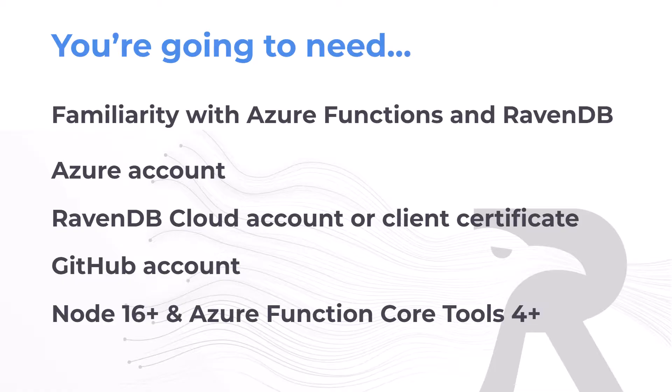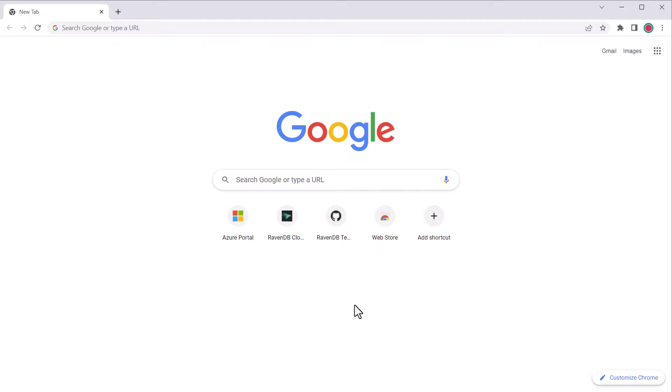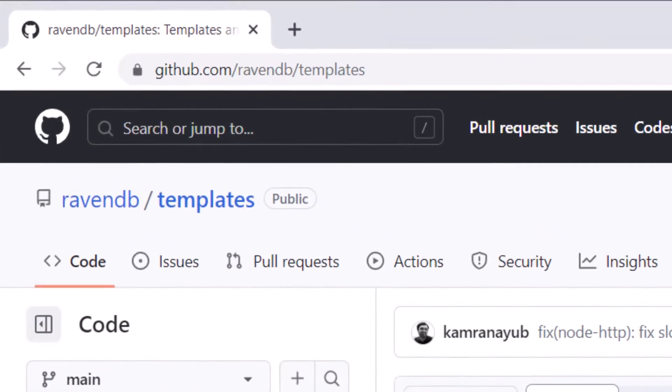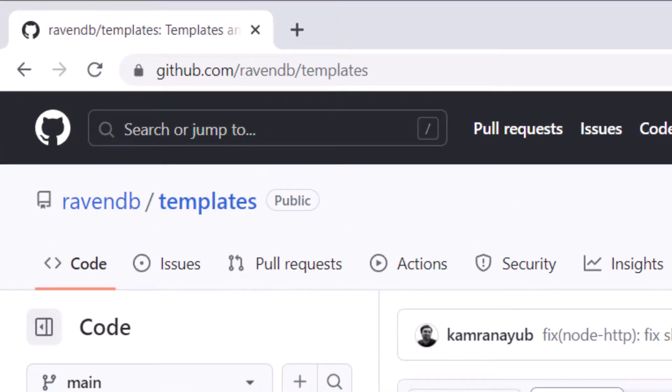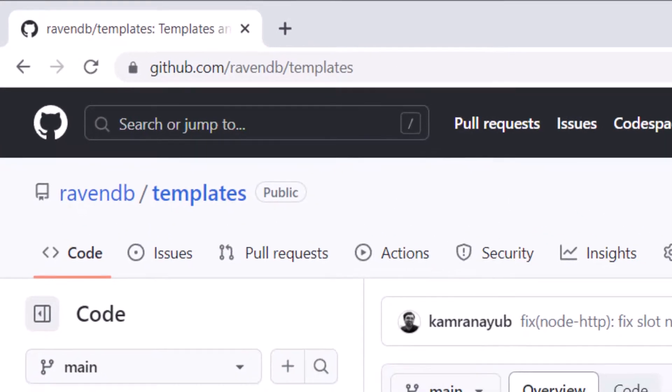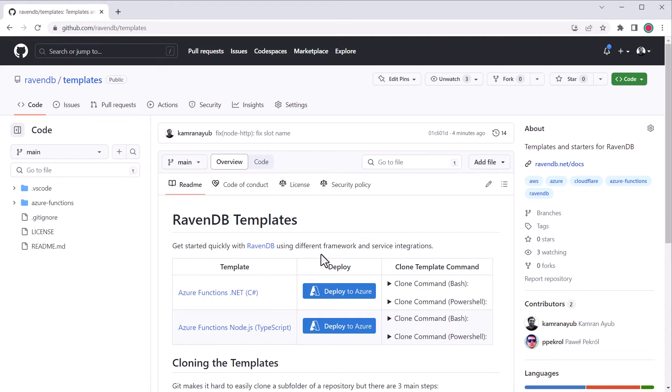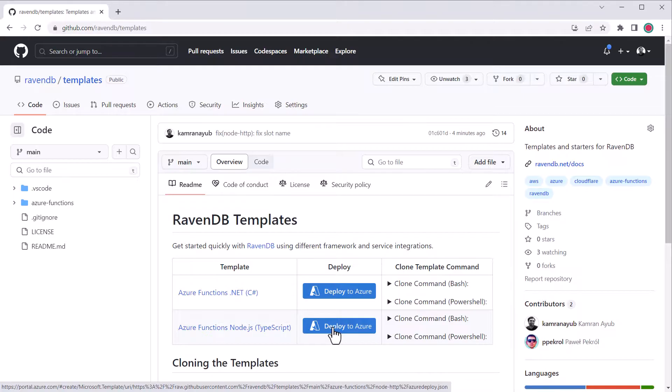In case you get stuck, there is a how-to guide you can follow. Just see the link below that provides more details. Let's get started. To find the RavenDB Azure functions template if you don't already have it, head to github.com/ravenDB/templates. The templates repository hosts starters and templates for RavenDB.